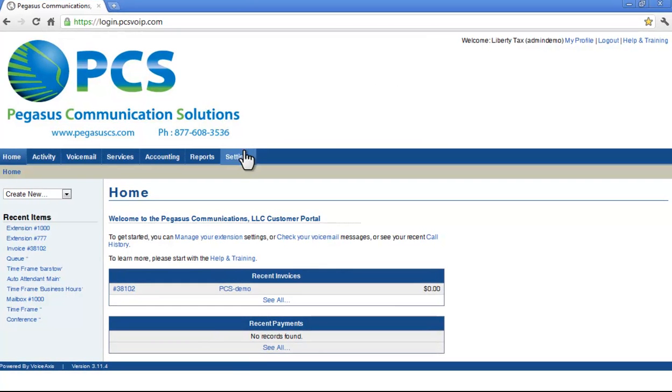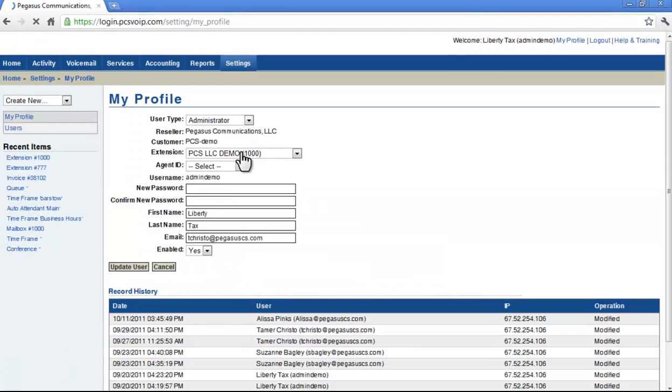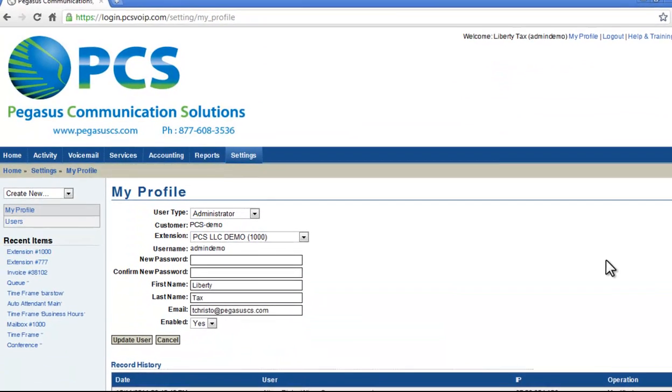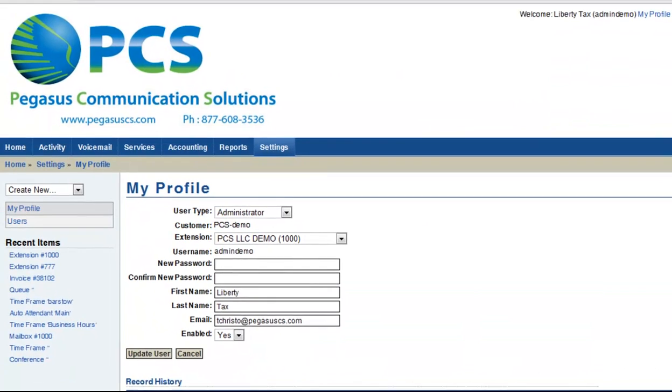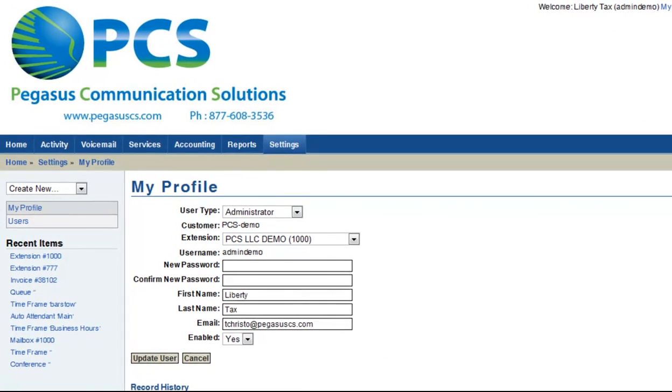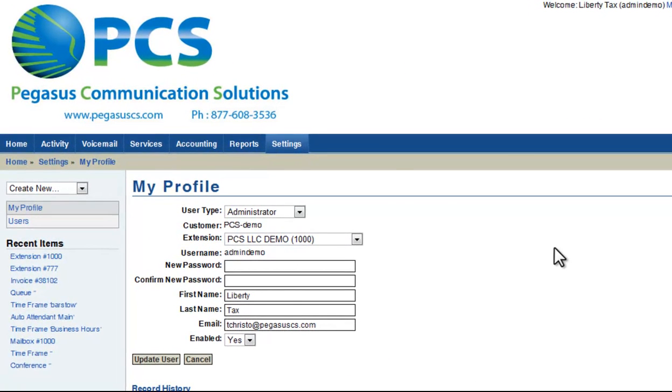From your homepage, click on the Settings tab at the top of the screen. Here you see My Profile. This is where you can change your email address, password, and other details of your account.